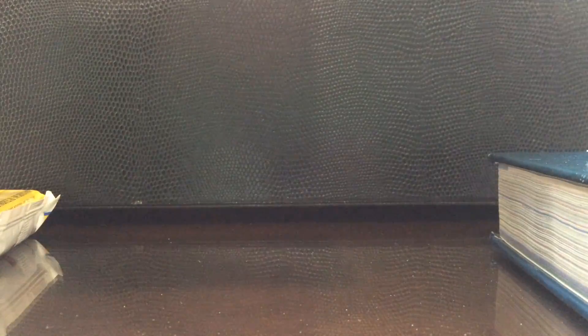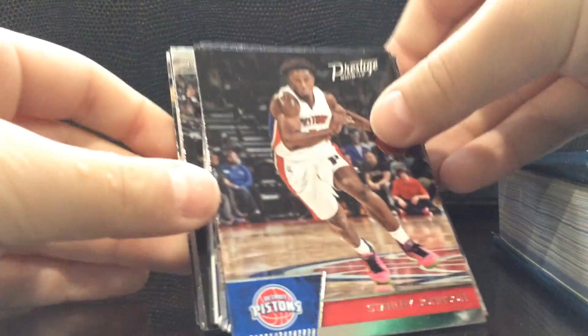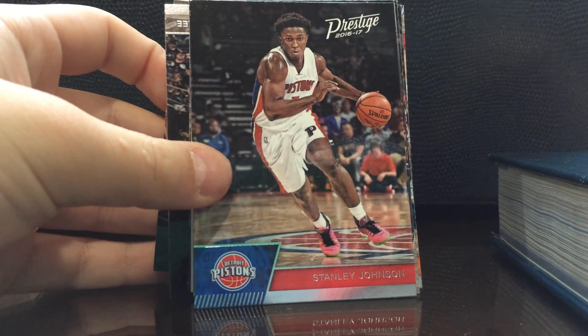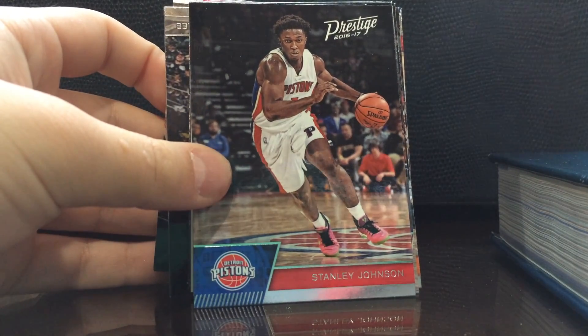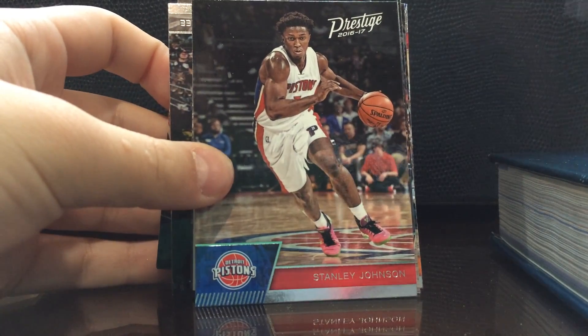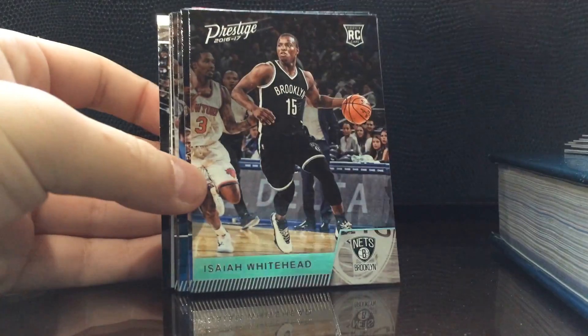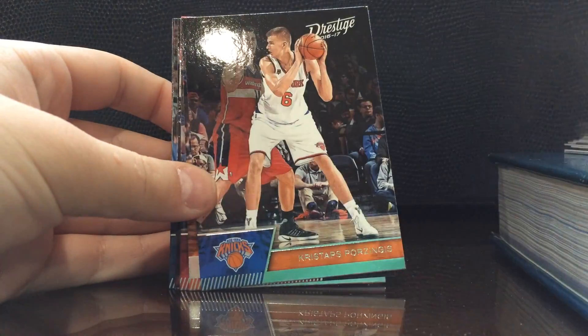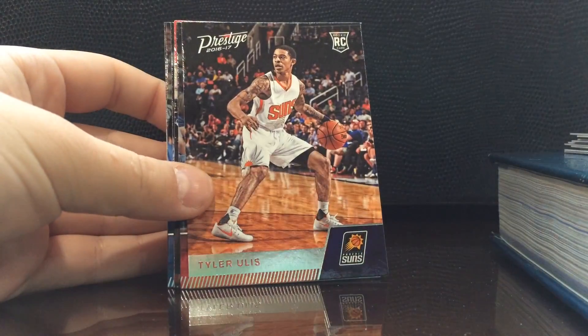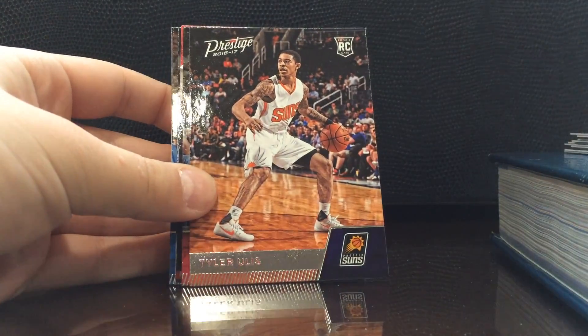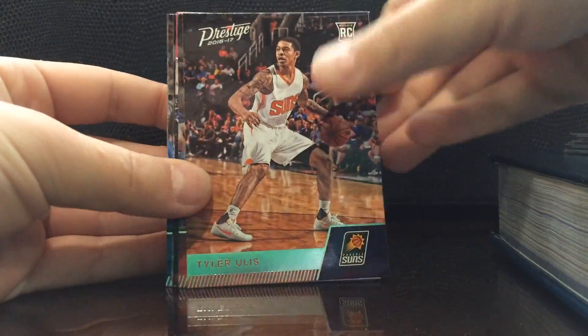Hopefully we can pull an auto. I thought the Siakam was gonna be an auto but then I'm like probably not because it's retail. I don't expect to get any relics or autos or anything on a retail to be honest. All righty, Isaiah Whitehead, Tyler Ulis, great rookie to pull.